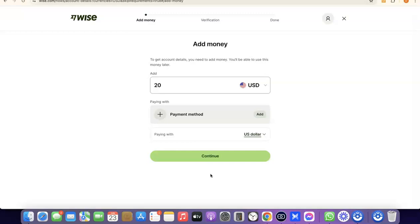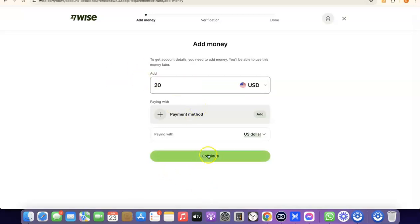We've successfully created our Wise account. Note: I already have a Wise account — this is just a tutorial account to show you the process. I won't be completing the verification myself, but I want to show you what it involves. When you reach the verification step, it will prompt you to deposit an amount into your Wise account. Once you deposit money, Wise will generate a USD bank account number in your name.